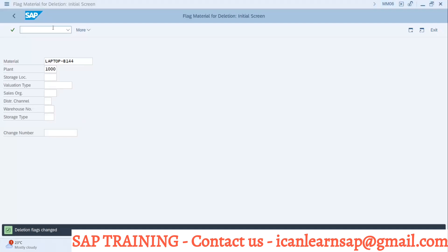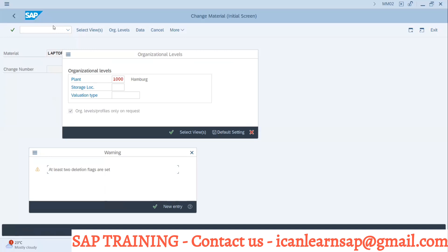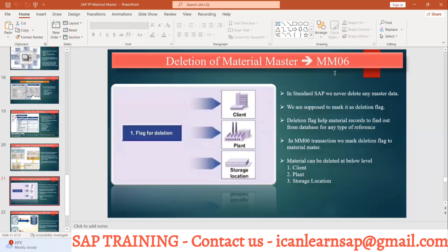Now see what this block means - you can still go and make changes or use this material. It is not going to stop you. It is just saying this material has a deletion flag. When I go in, the system says at least two deletion flags are set for this material - at storage location level and plant level - and asks if I want to continue. This is a warning message. The deletion flag is a warning, not a hard stop. Before, with material status, there was an error - a hard stop. But here it's just a warning. So you can still retrieve and work with the data.